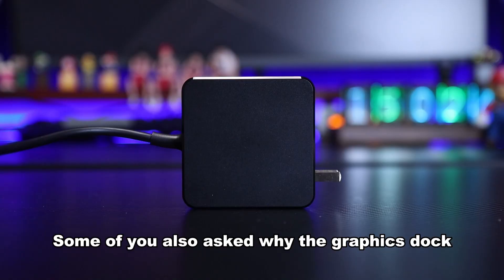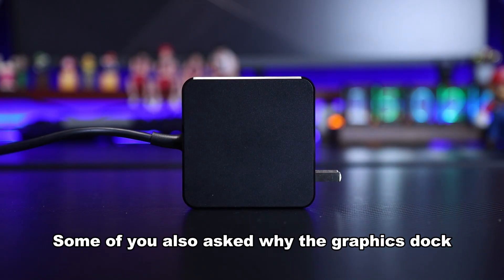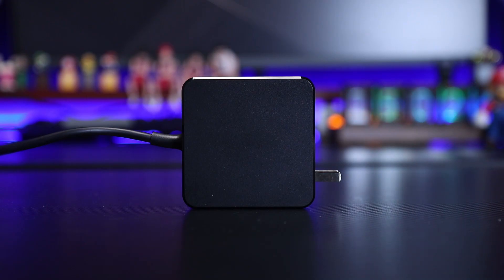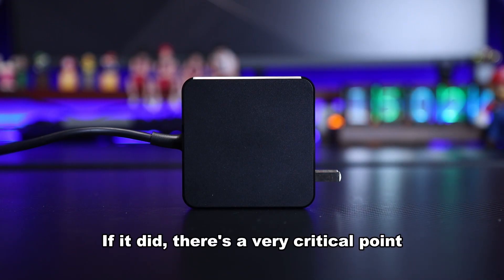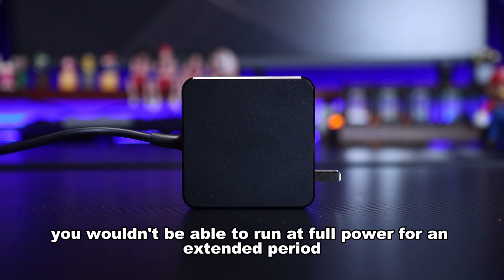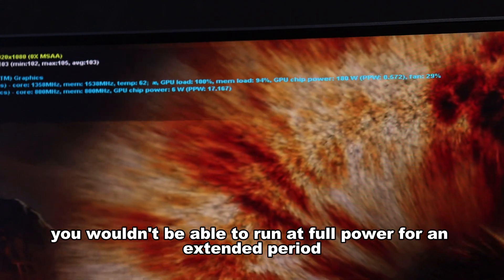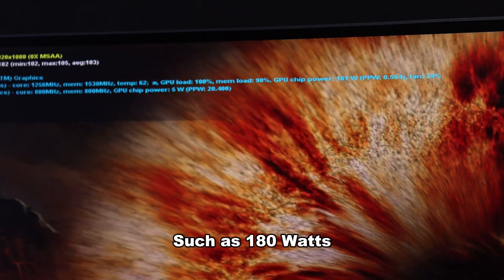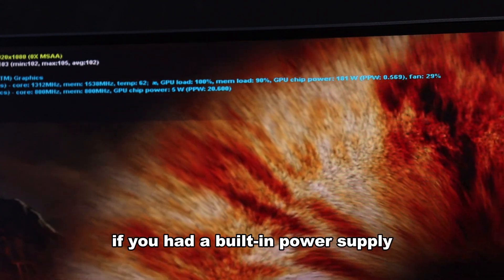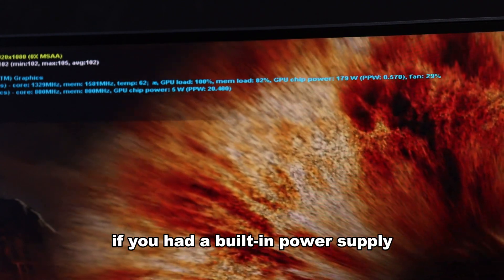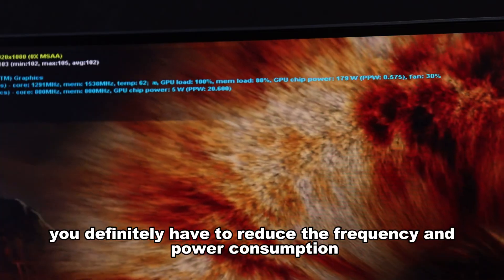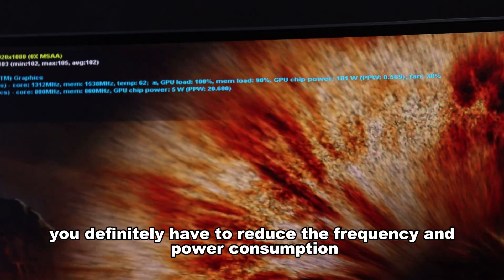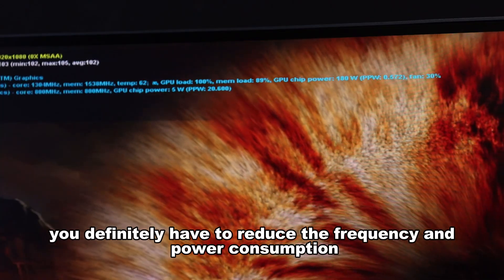Some of you also asked why the graphics dock doesn't have a built-in power supply. If it did, there's a very critical point - you wouldn't be able to run at full power for an extended period, such as 180W. If you had a built-in power supply, you'd definitely have to reduce the frequency and power consumption.